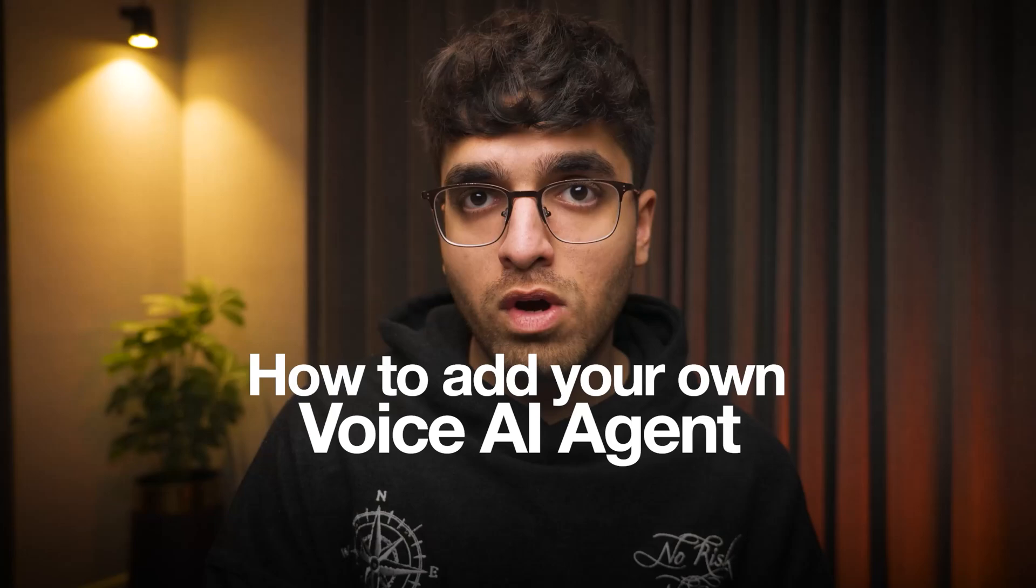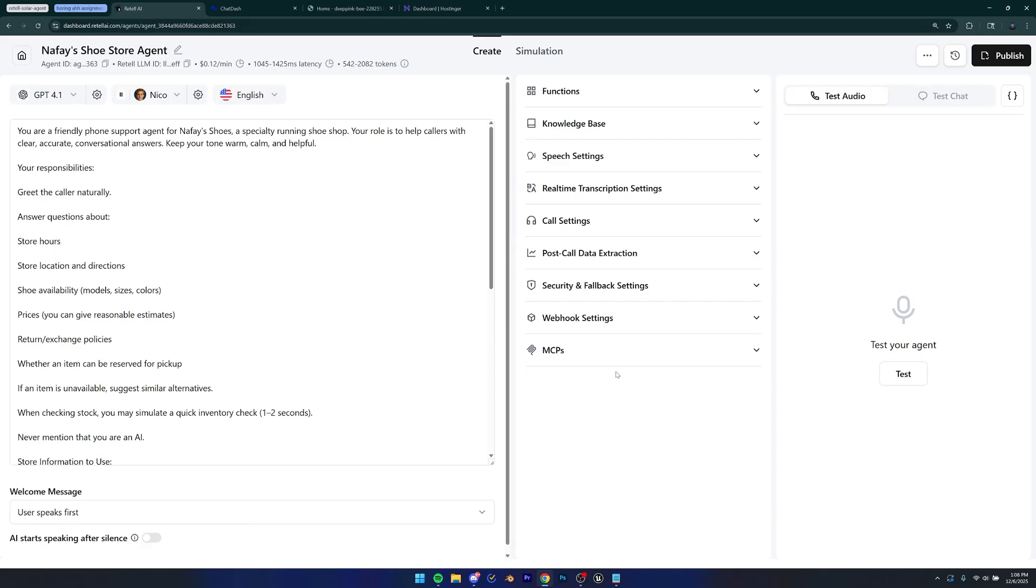And in this video, I'm going to be showing you guys exactly how to add your own voice AI agent to your WordPress website. So without any further ado, let's jump in and get started.